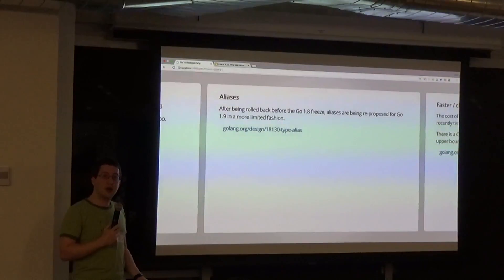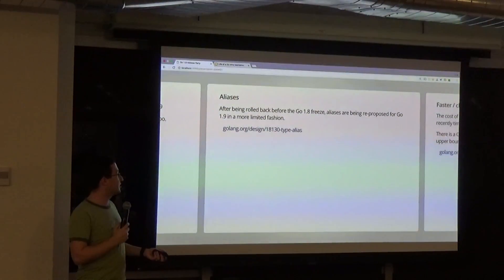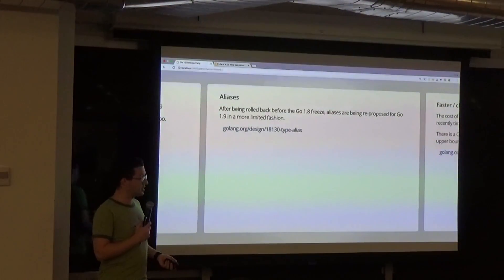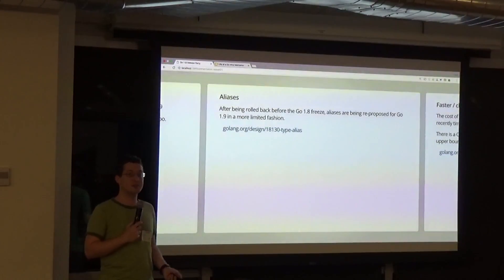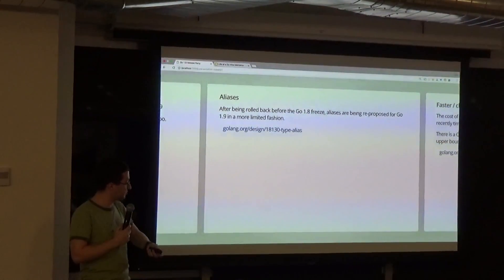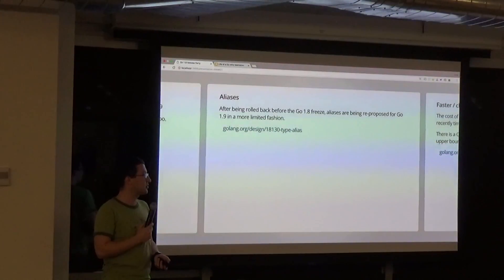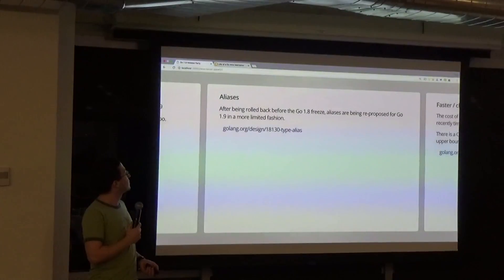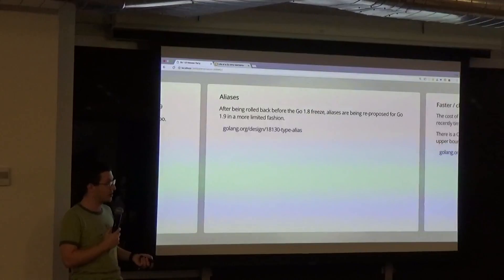With the usual caveat that all of this is speculation: one of the big language features being proposed and now being prototyped and tested is type aliases. It's now a much more limited proposal than before — just restricted type aliases. Look forward to that if you want to be able to migrate types between packages.